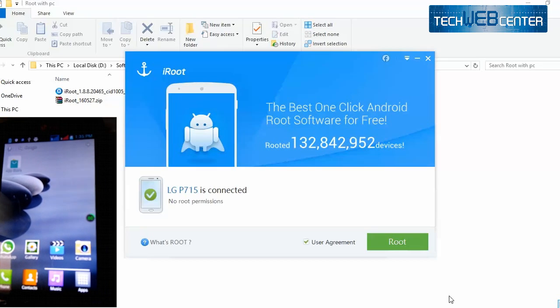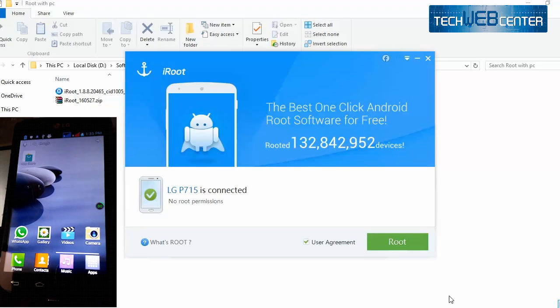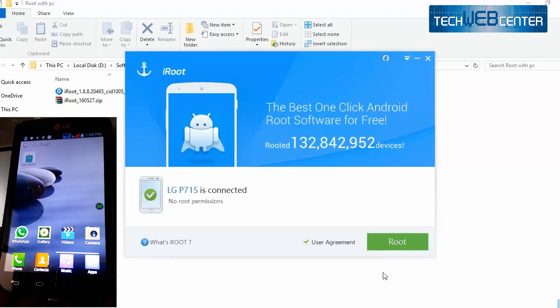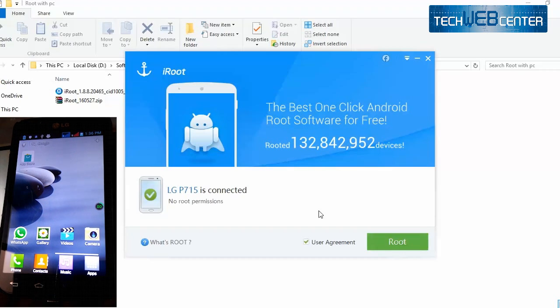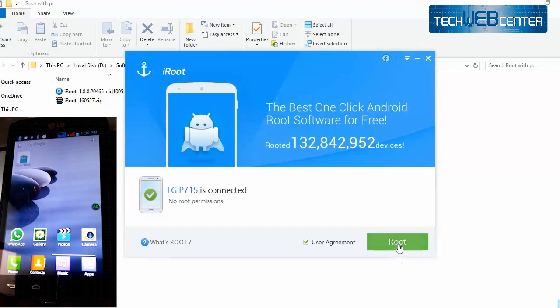First of all you need to enable USB debugging mode in your mobile and open iRoot application on PC. Then connect mobile to PC using USB. Once mobile will get connected click on root button.